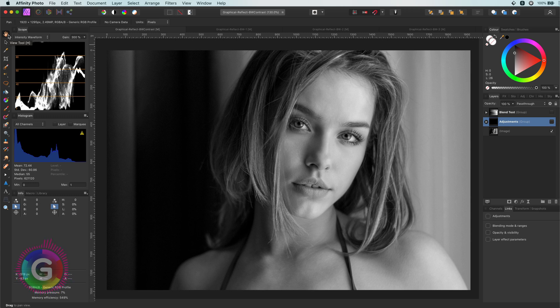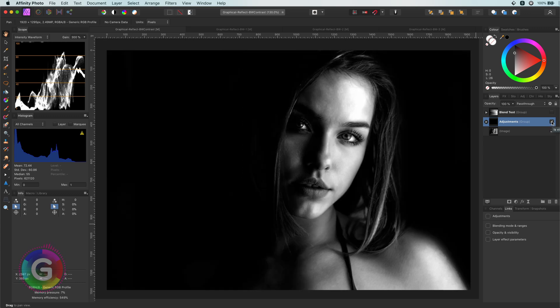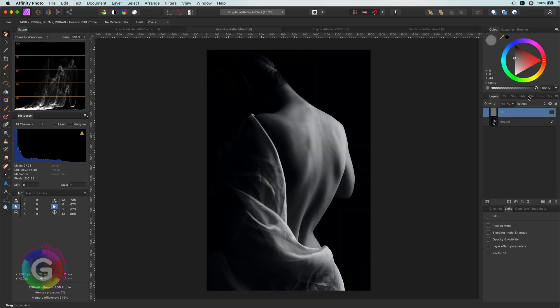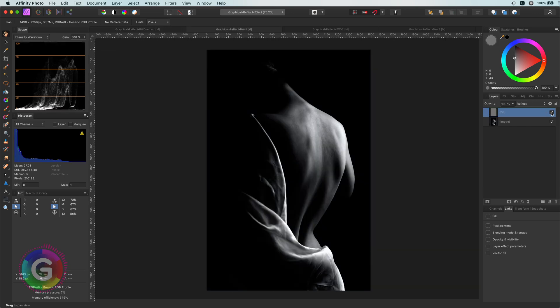Hello and welcome back. In today's video, let's have a look at how we can utilize the Reflect Blend Mode to create these amazing high contrast black and white images.